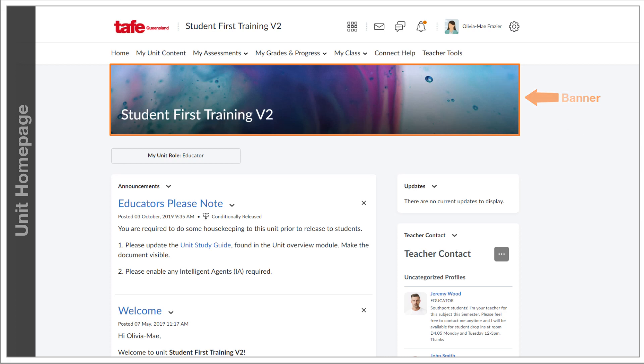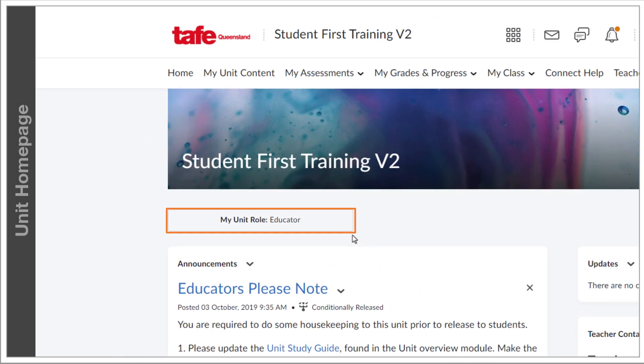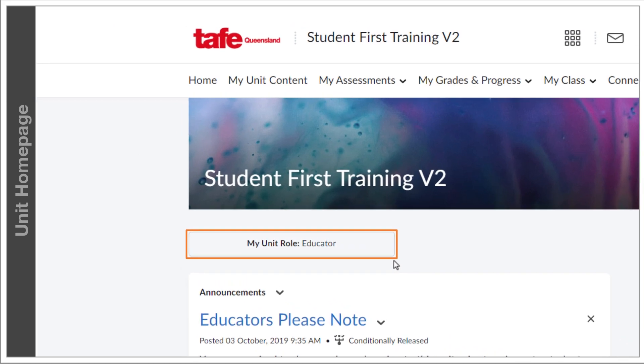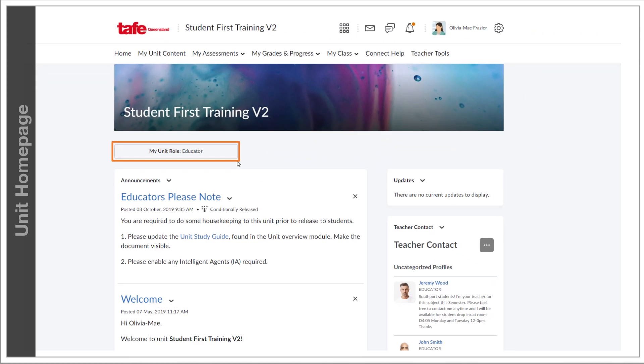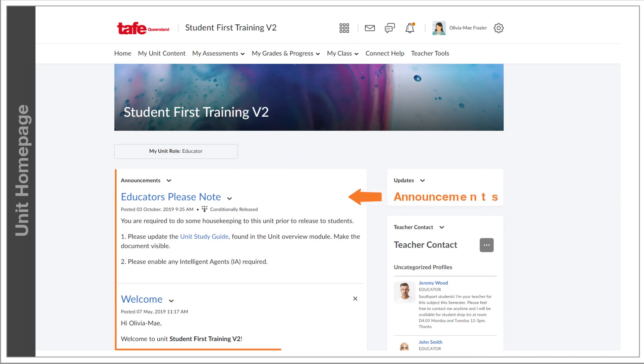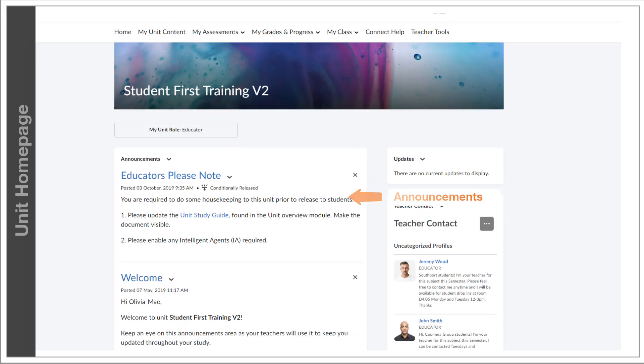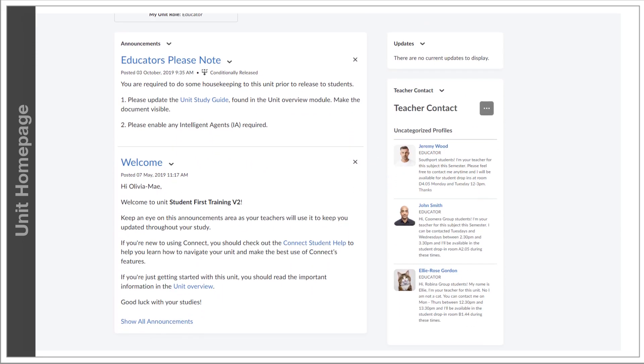Under that, you'll notice that there's an indicator of your role within a unit, whether you're a student, a facilitator, an educator, or some administration role. Next up is the announcements, which give you a place to provide a welcome message and to update students with announcements as your unit progresses.